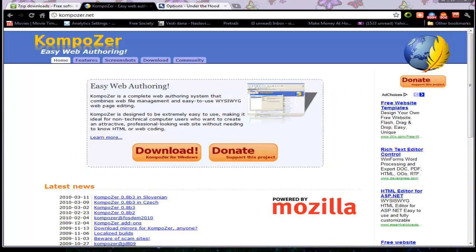We are going to download and install one more program. It will be Composer. We need Composer to create our web pages.